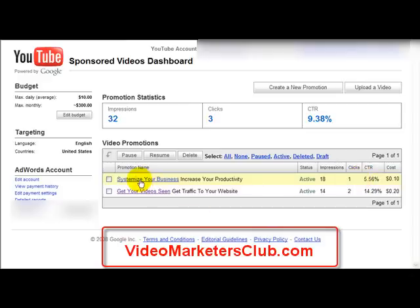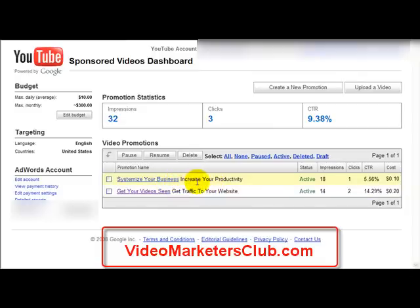The first video I have here is 'Systemize Your Business to Increase Your Productivity.' That's actually a video I did that I posted on my blog — I just decided to use that one. Of course, all these videos are YouTube videos. So basically, what you do is when you add a video, you're actually adding a video that's already uploaded to YouTube from one of your accounts.